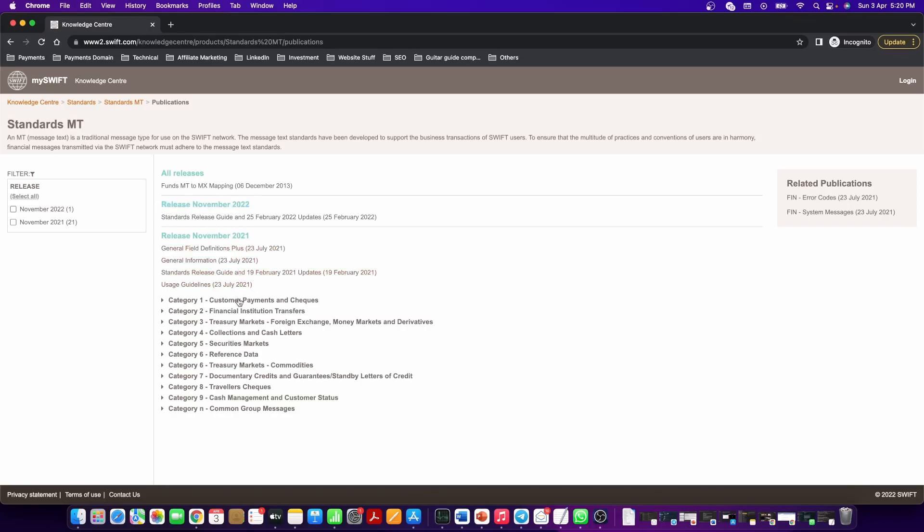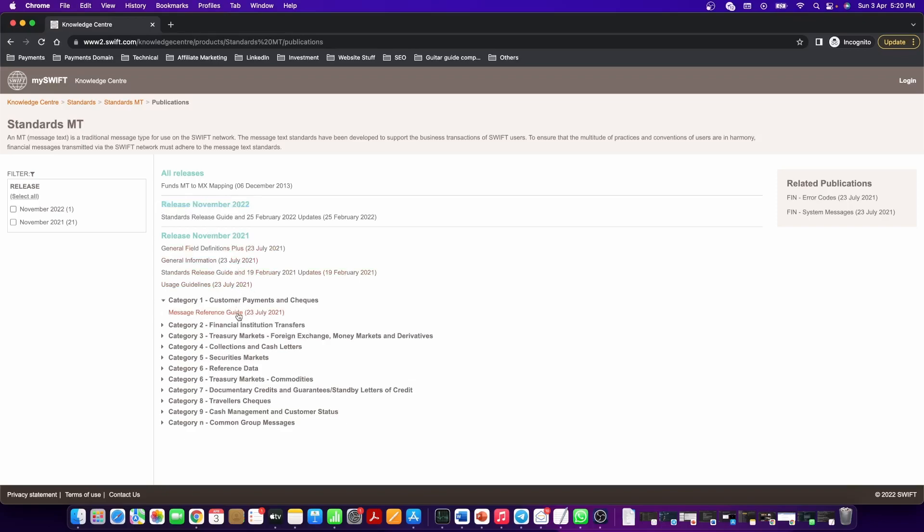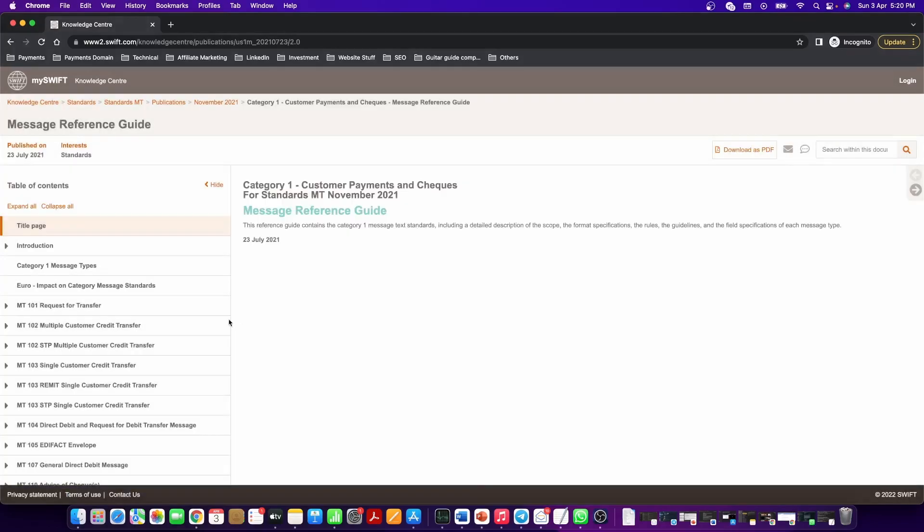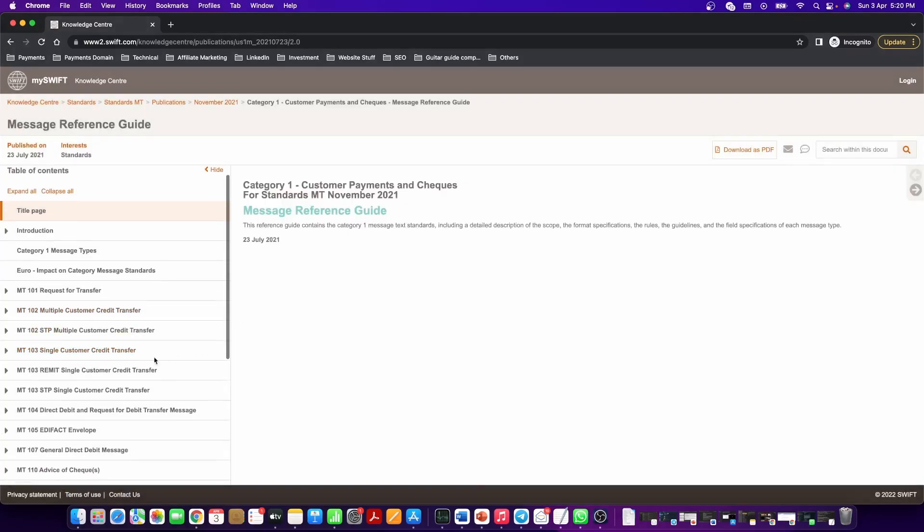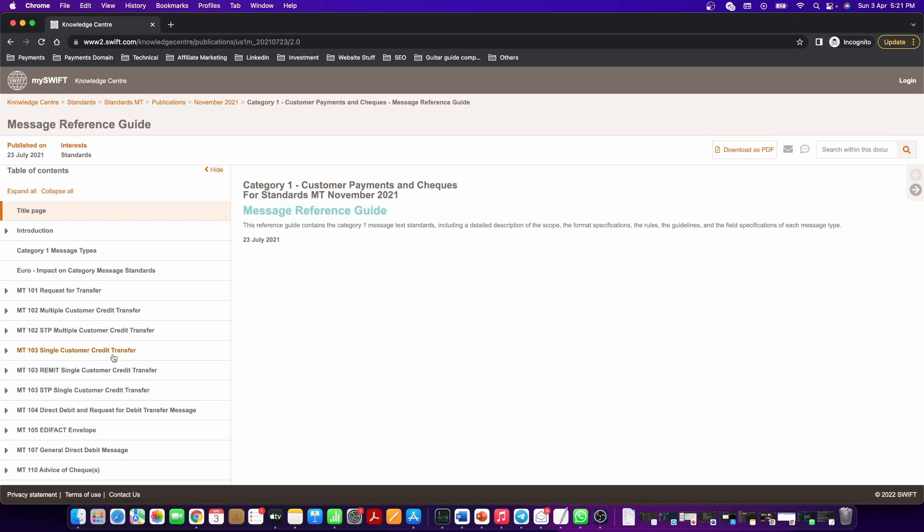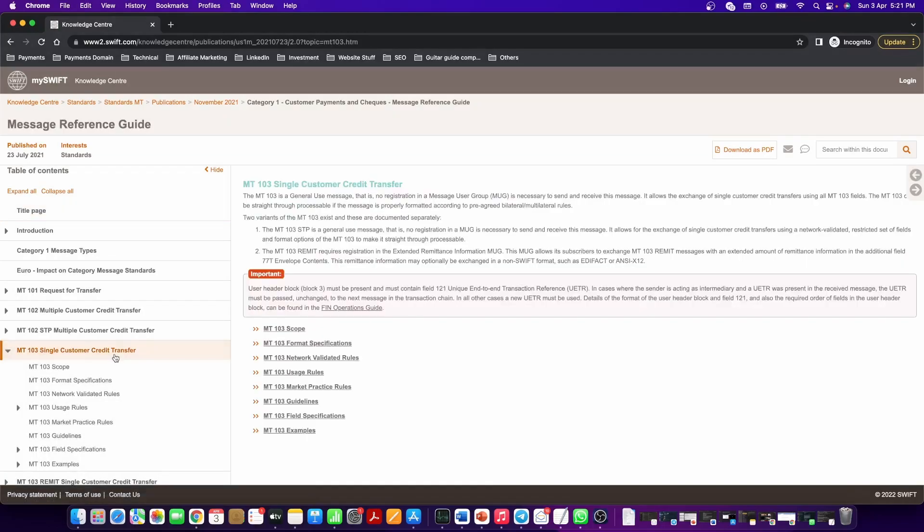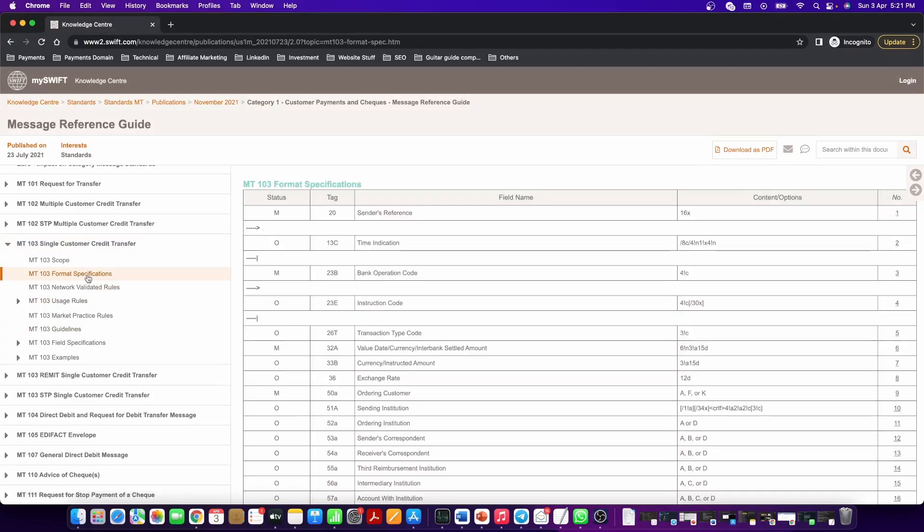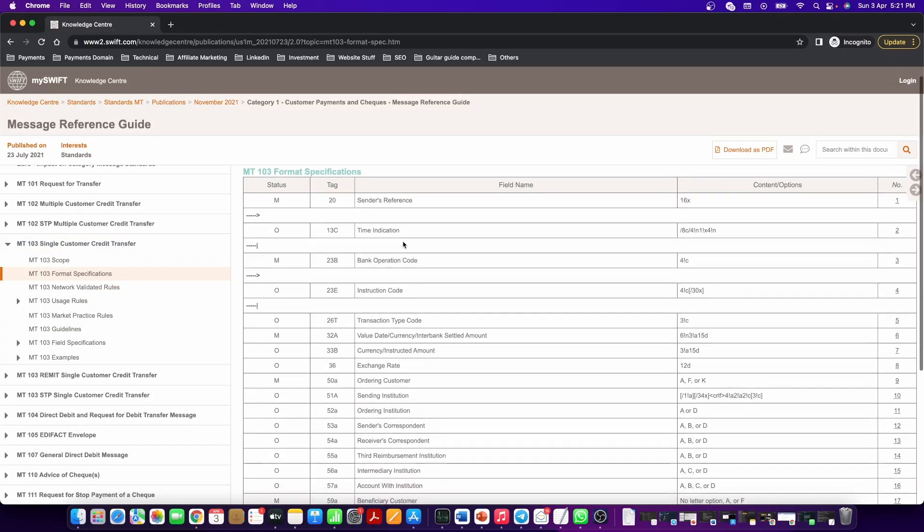Click on category 1, message reference guide. Let us go to MT 103 single customer credit transfer. Let's click on format specification. Here you will find all the fields of an MT 103 single customer credit transfer.